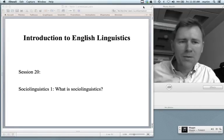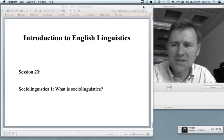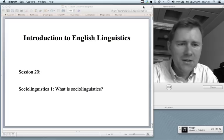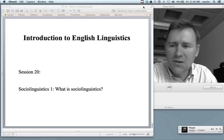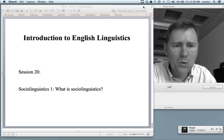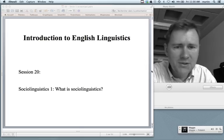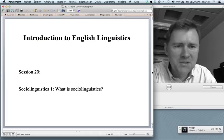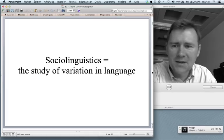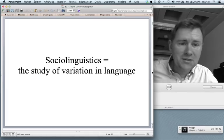Hello there and welcome back to the introduction to English linguistics. In this video I'd like to get started on a new topic, namely sociolinguistics. It's the study of language in society, and more specifically we can say that it is the study of variation in language.